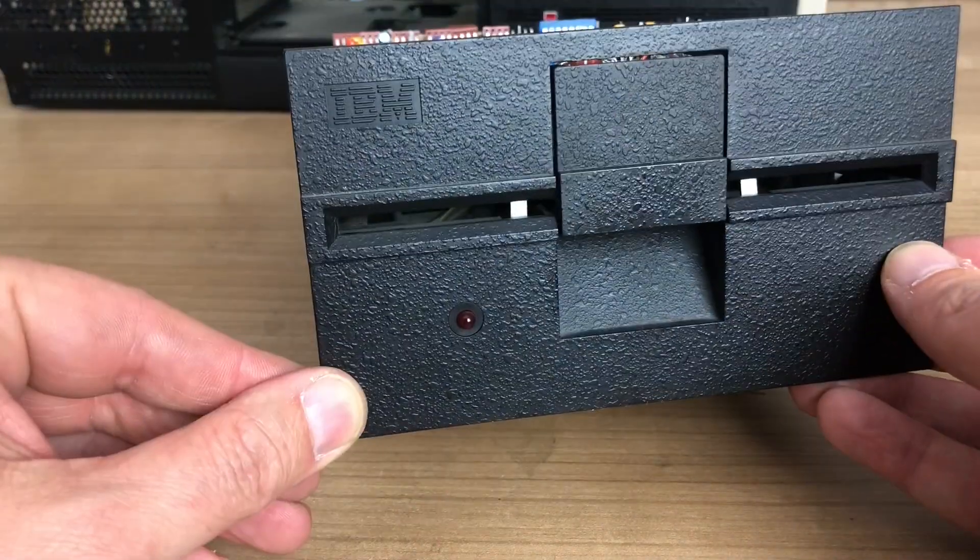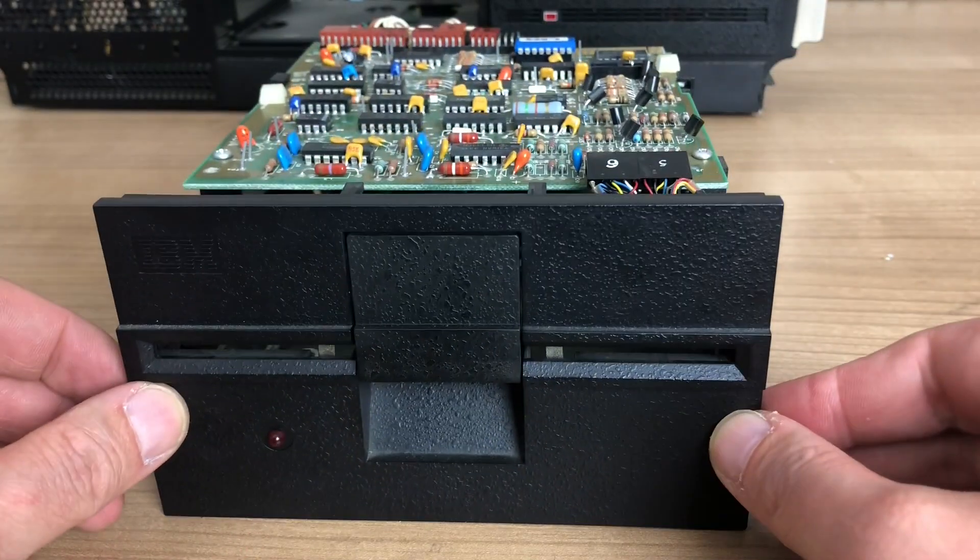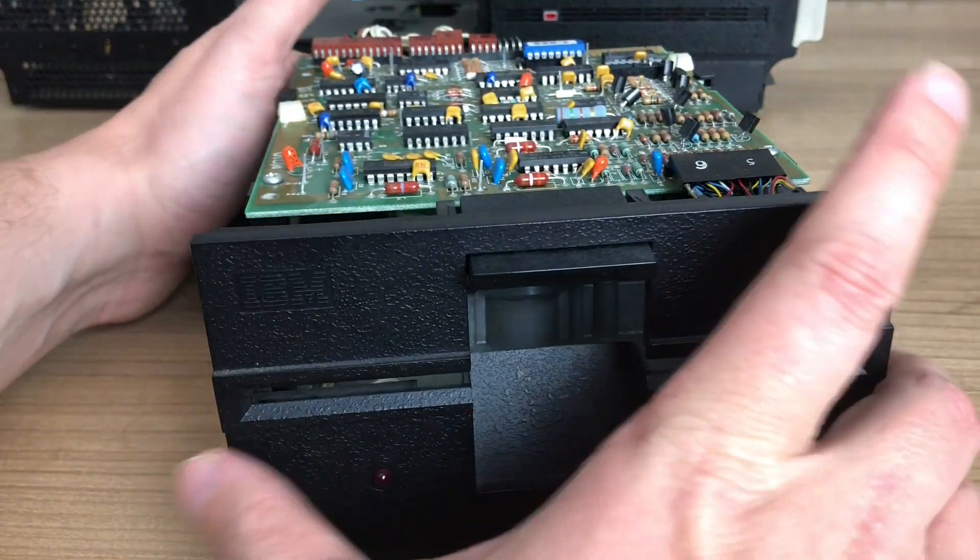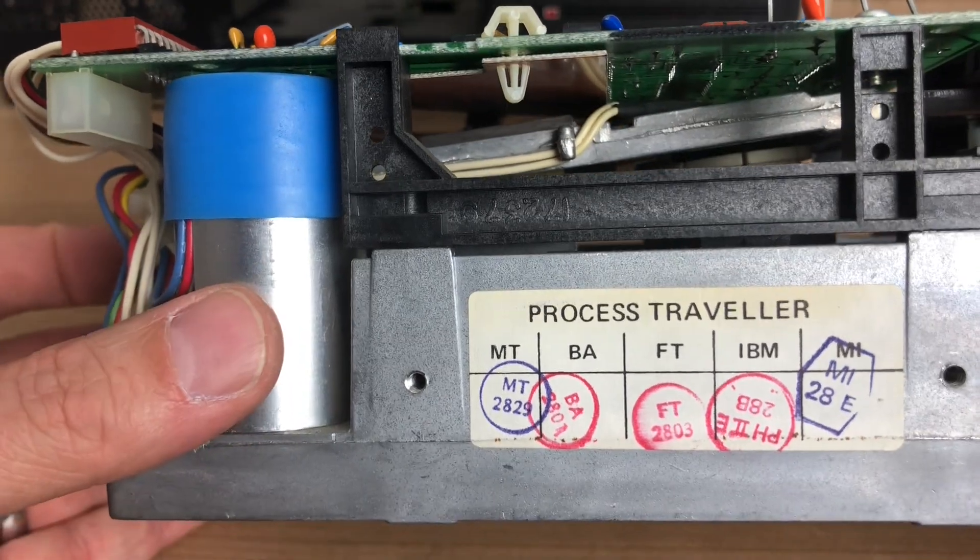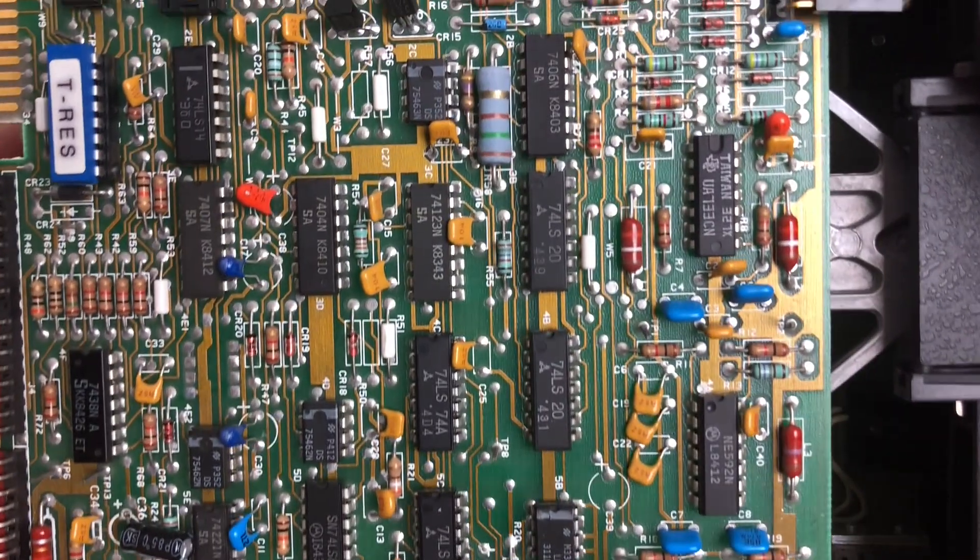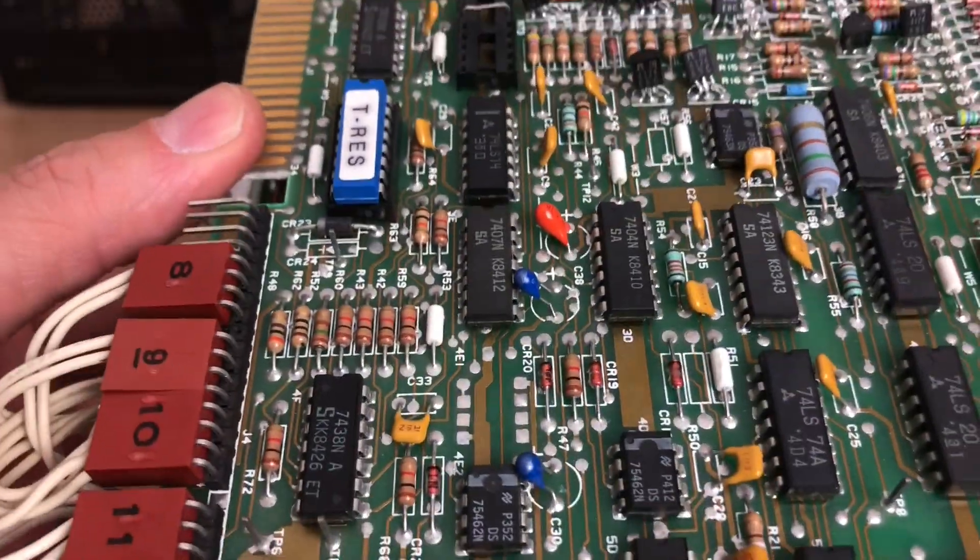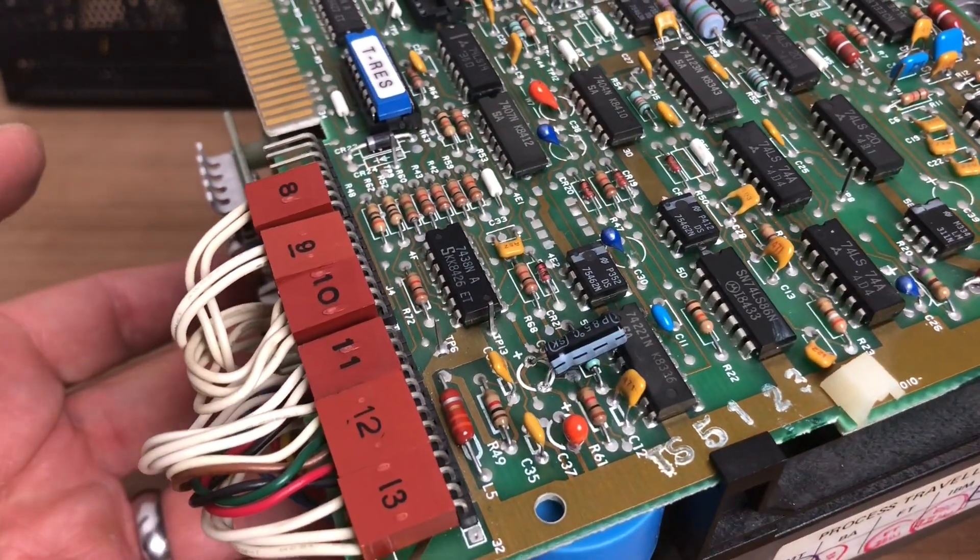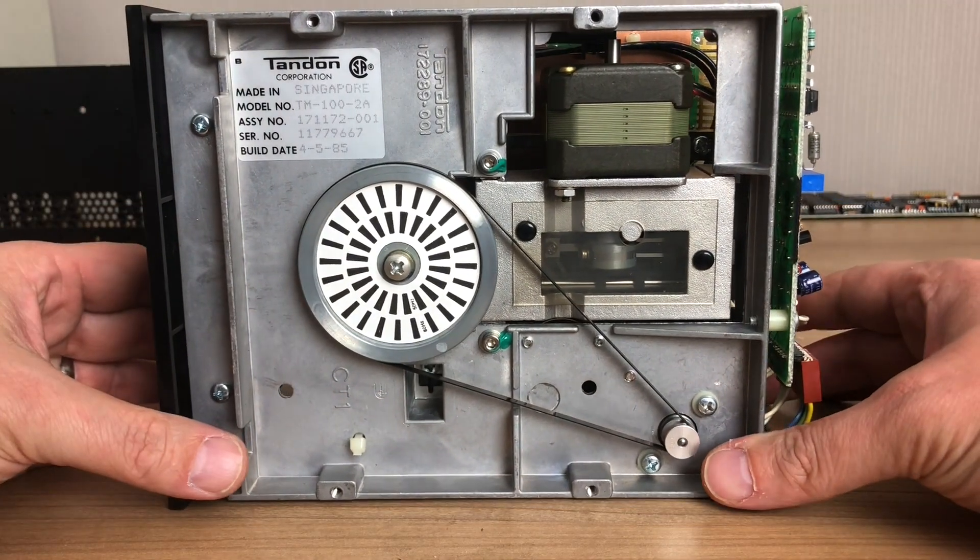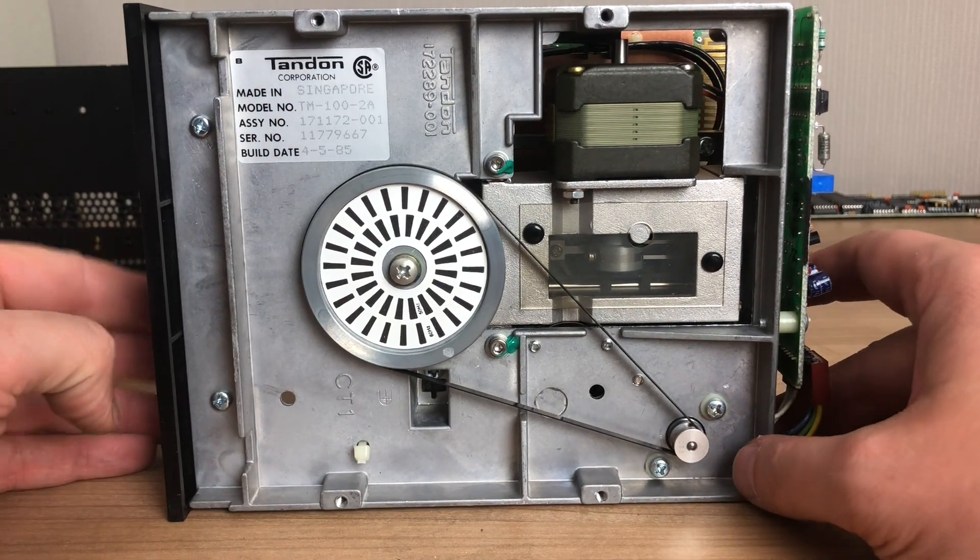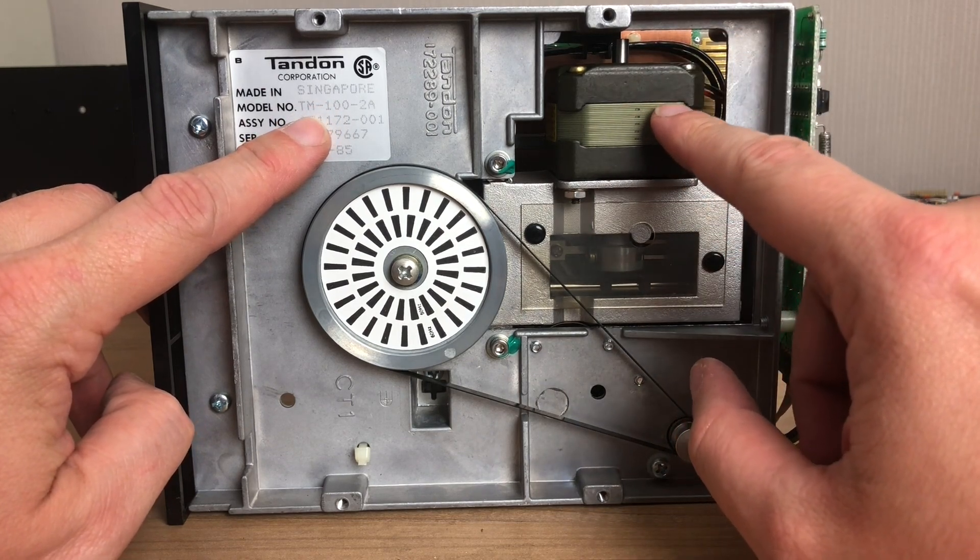On my IBM PC XT, it is paired with this beautiful Tandon TM100-2A double density, full height, five and a quarter inch floppy drive, supporting 360 kilobytes floppies. I think these are just awesome to look at. They're a wonderful piece of engineering. There's lots of stuff going on on this PCB here, lots of components, lots of connectors. It's full height. Here you can see the fix that we did on the floppy drive in order to get it working again. It's just a wonderful piece of equipment. The Tandon TM100-2A built in 1985.